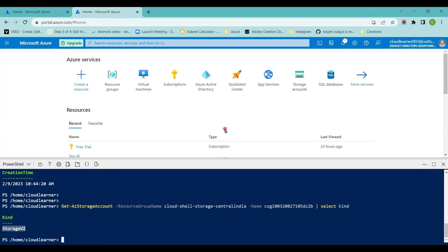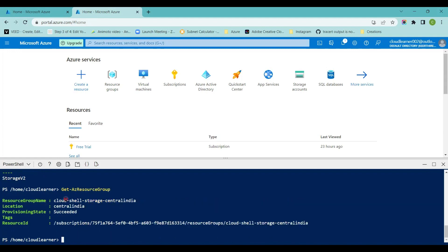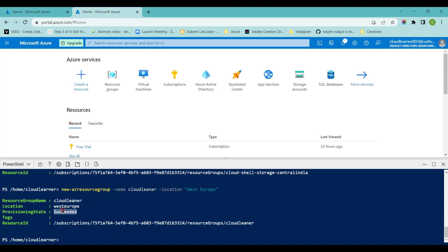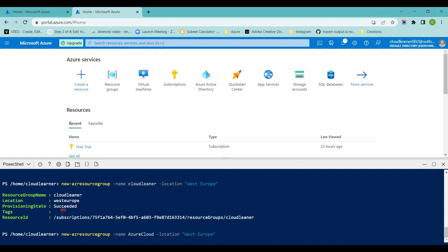Now we will try to create a resource group using this PowerShell window. I'm going to type Get-AzResourceGroup — I have only one resource group so far. Now I'm going to create a new resource group by typing New-AzResourceGroup and providing a name. I'll set the resource group name as 'cloud-learner' with the location 'West Europe'. The status shows succeeded, meaning the resource group is created. I'll create one more resource group named 'azure-cloud' and hit Enter — the Azure Cloud resource group is also created successfully.